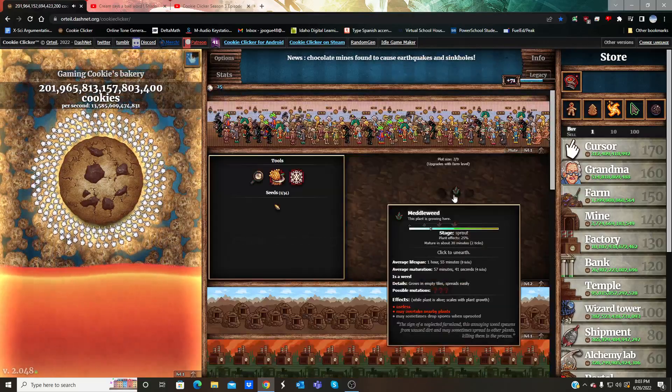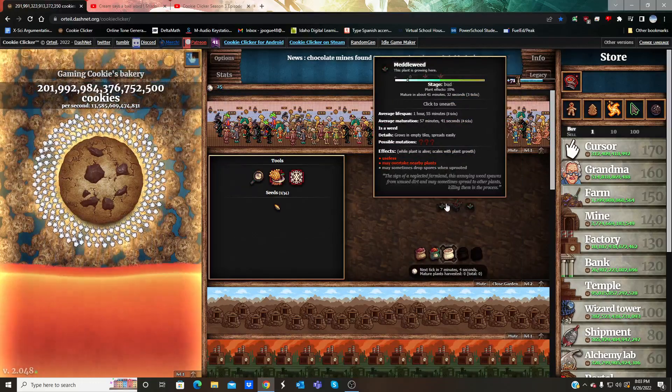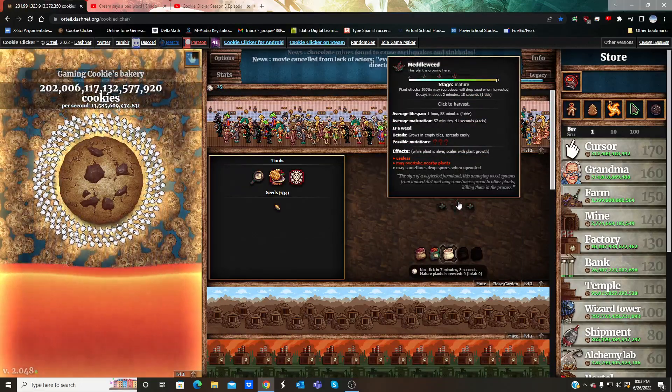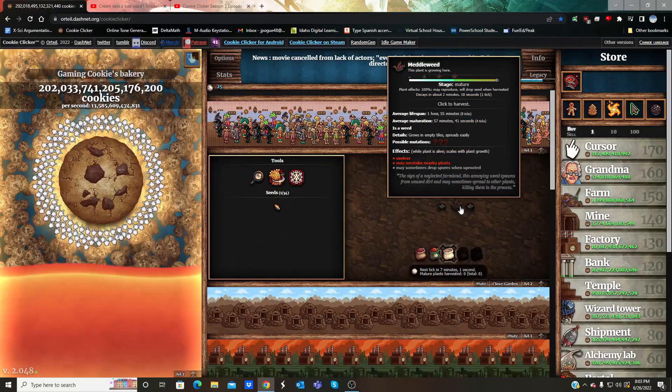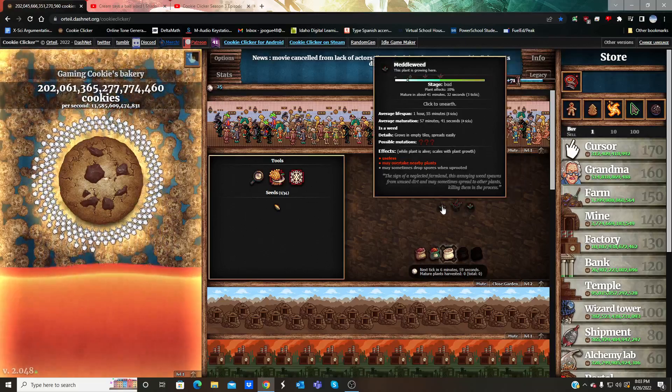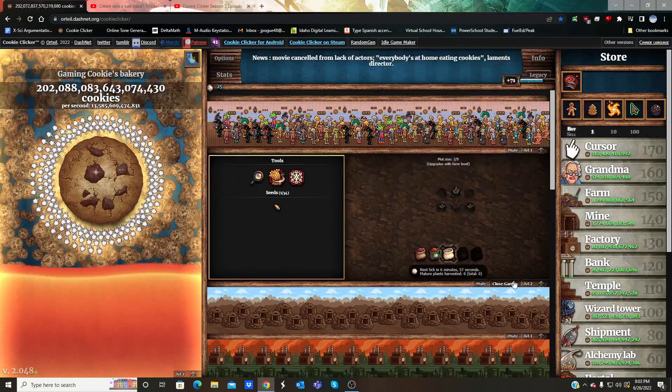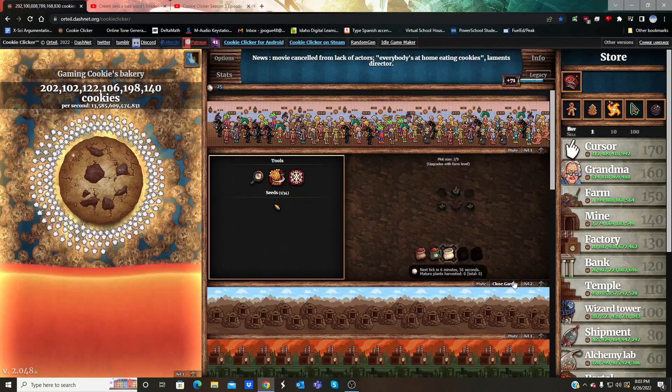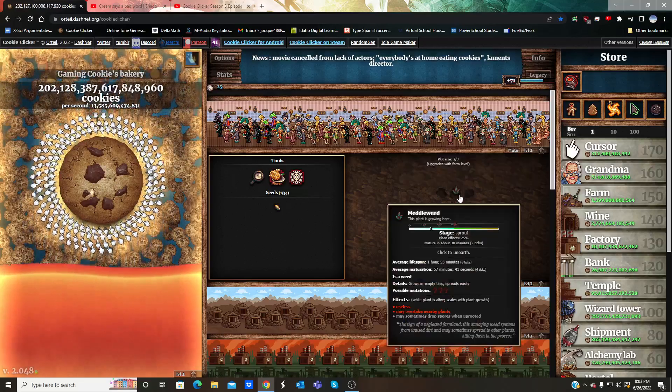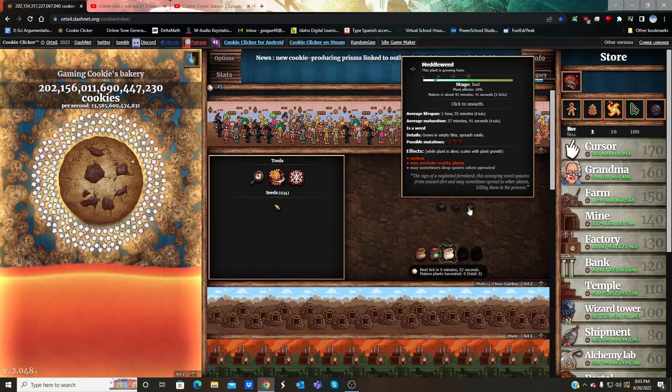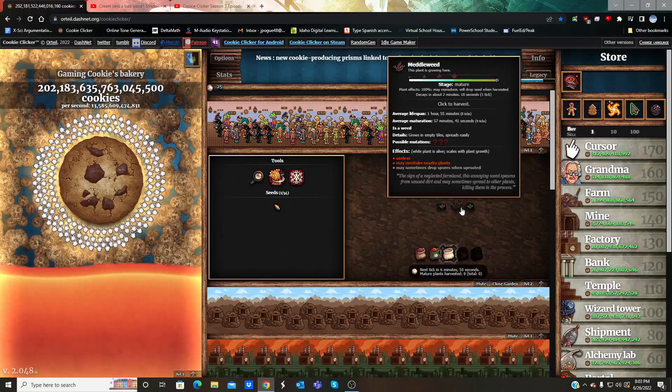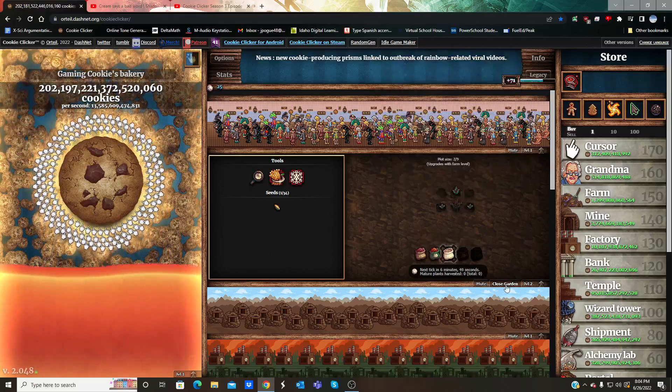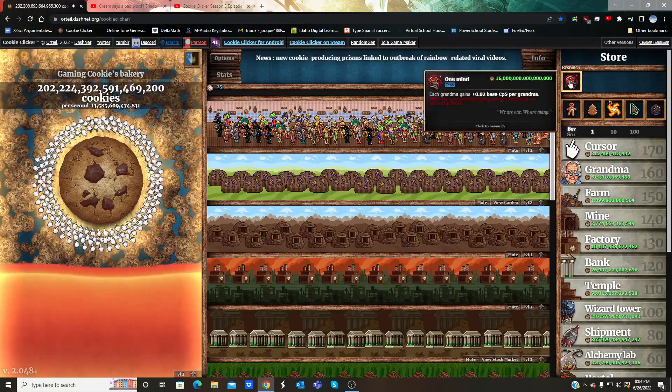Anyhow, my seeds are metal weeds and they're either a bud or mature. Those two are mature, that one's almost gone. What do these do? Nothing. I'm freaking lost. I'm so confused. This makes no sense.